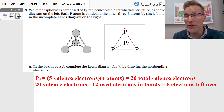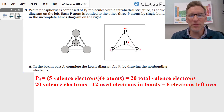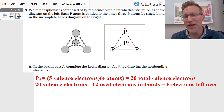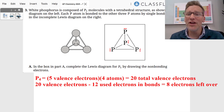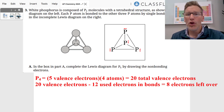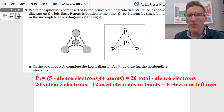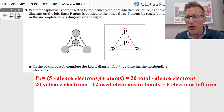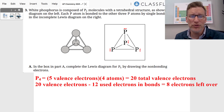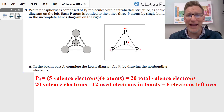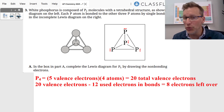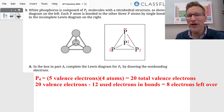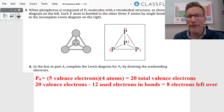For a Lewis dot structure, we count the number of valence electrons and the number of atoms. There are five valence electrons for each phosphorus and four atoms, giving 20 total valence electrons. We used 12 valence electrons in the bonds, leaving eight. Distributing eight electrons over four atoms gives two per atom — one unshared pair on each phosphorus.